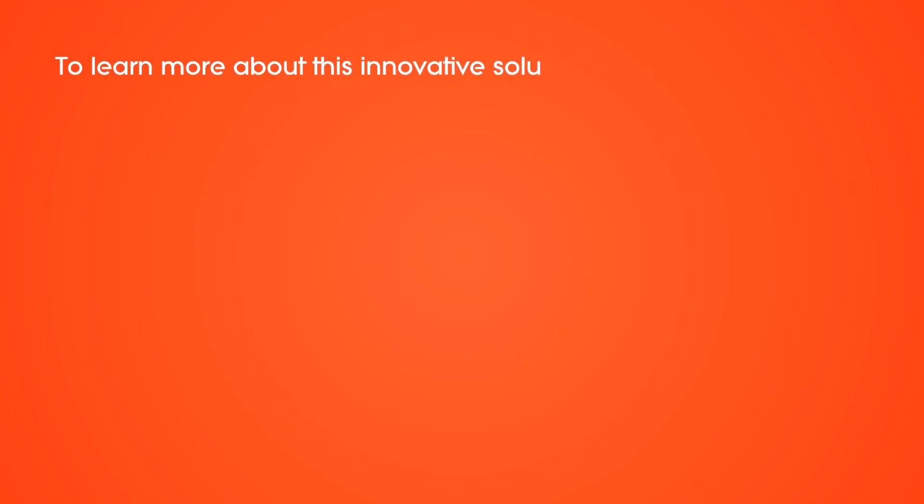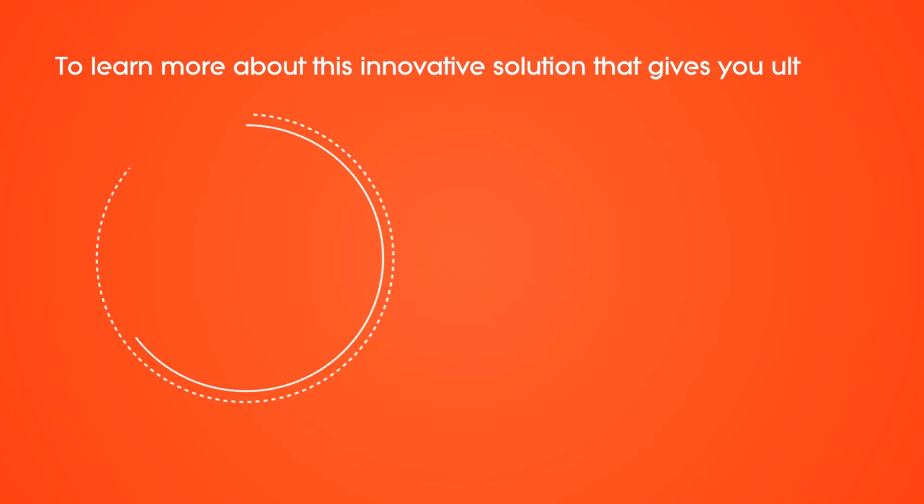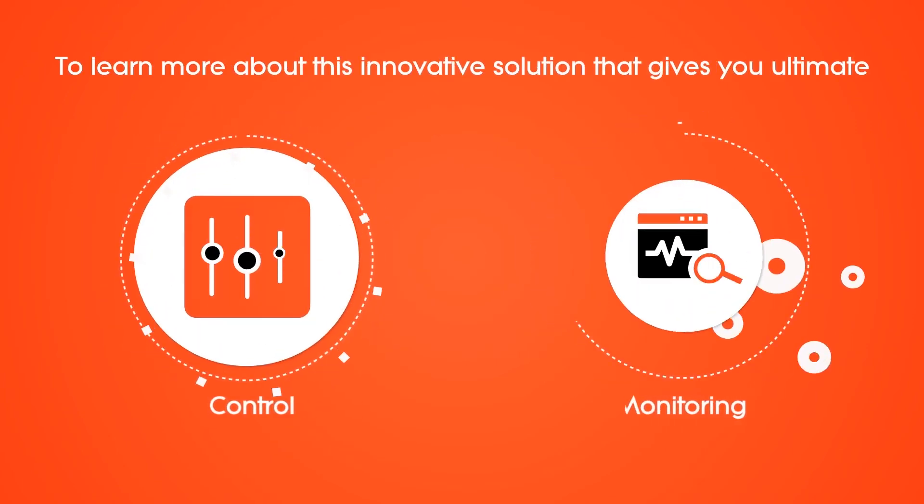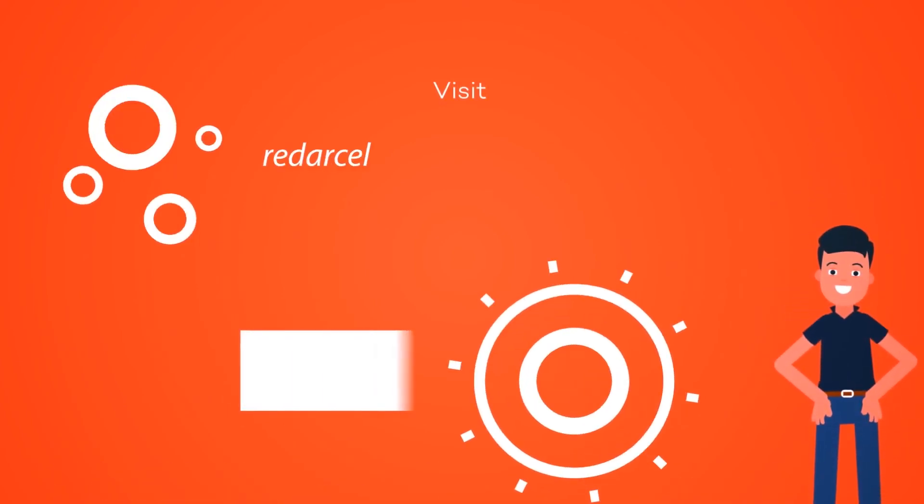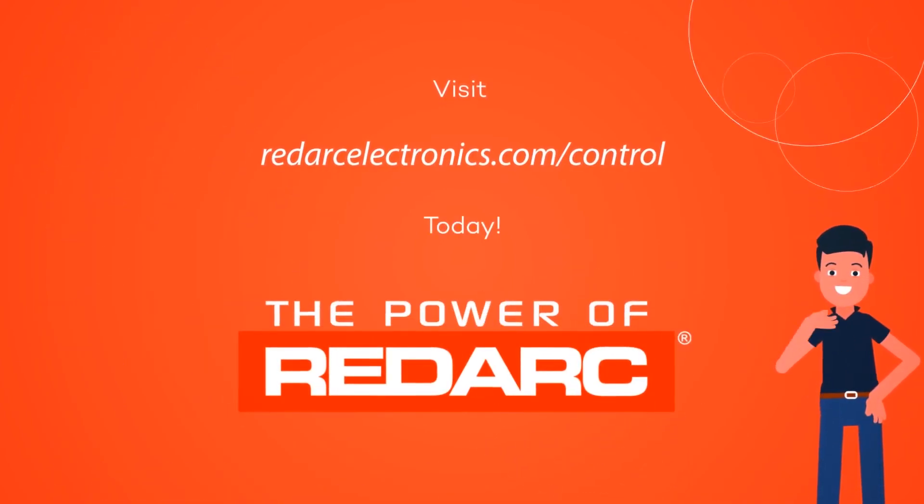To learn more about this innovative solution that gives you ultimate control and monitoring, visit RedArkElectronics.com today.